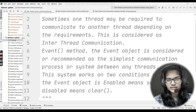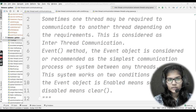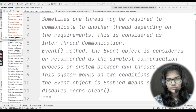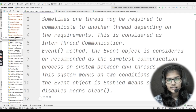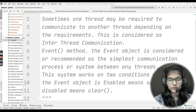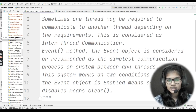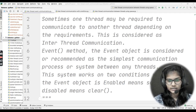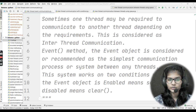Let's begin with inter-thread communication. Sometimes one thread may be required to communicate to another thread depending on the requirements. Let's say we have one thread and another thread. Depending on requirements, one thread may be required to communicate to the other thread. When one thread communicates to another depending on some requirements, this procedure is called inter-thread communication. Communication between two threads is called inter-thread communication.